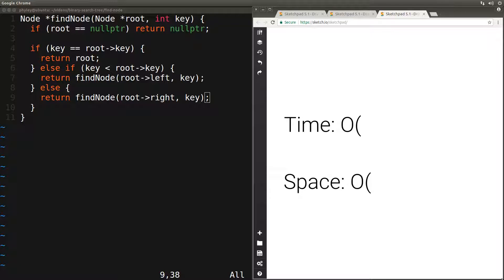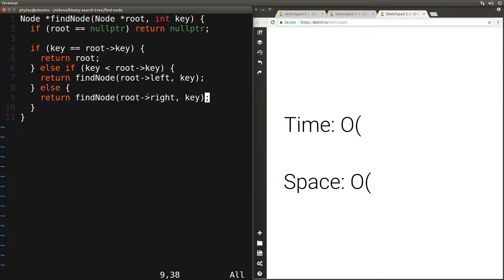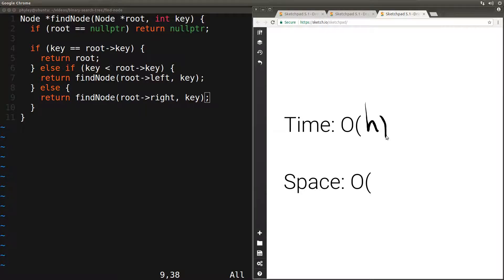Let's analyze the time complexity of this function. In the worst case, the key we're looking for is not in the tree and we move all the way to the bottom of the tree along the longest path. Because in every call we're moving one level deeper by moving either to the left or to the right, the total number of calls equals the height of the tree. Since every call does a constant amount of work, the total time complexity is O(h), where h is the height of the tree. This would be O(log n) in case our binary search tree is balanced.